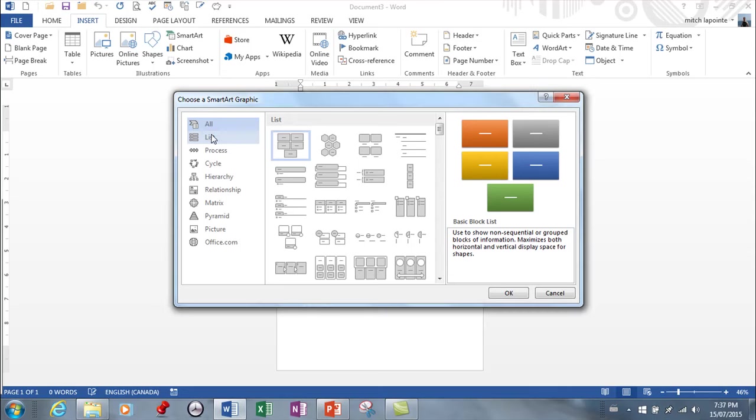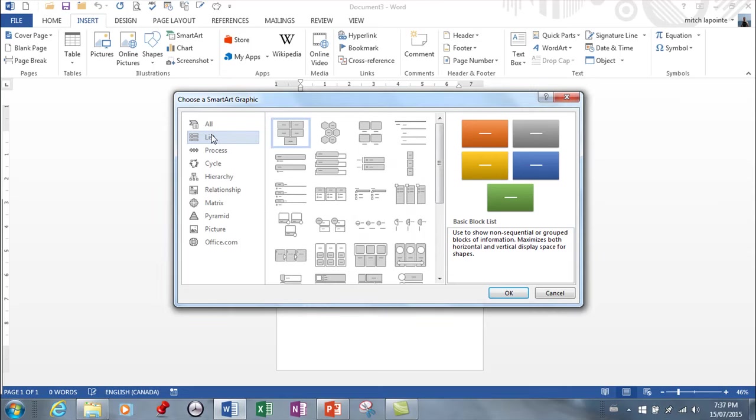Lists. Everything that's in list, these are diagrams that visually represent lists of related or independent information. For example, a list of items needed to complete a task, including pictures of the item if you want.